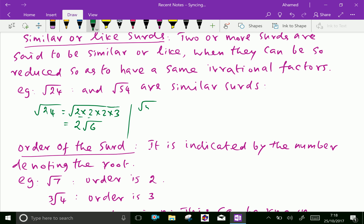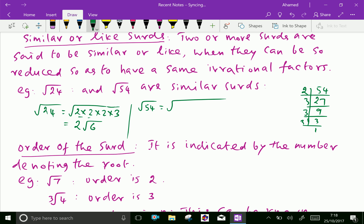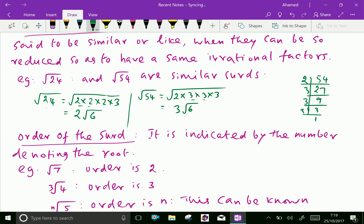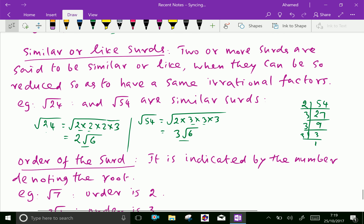Similarly, square root of 54: finding prime factors — 54 divided by 2 is 27, divided by 3 is 9, divided by 3 is 3, divided by 3 is 1. So 54 = 2 × 3 × 3 × 3. The pair of 3s comes out, leaving 6 inside, so square root of 54 equals 3 root 6. Now, square root of 24 is 2 root 6 and square root of 54 is 3 root 6 — they have the same number inside the root sign, therefore these surds are similar or like surds.